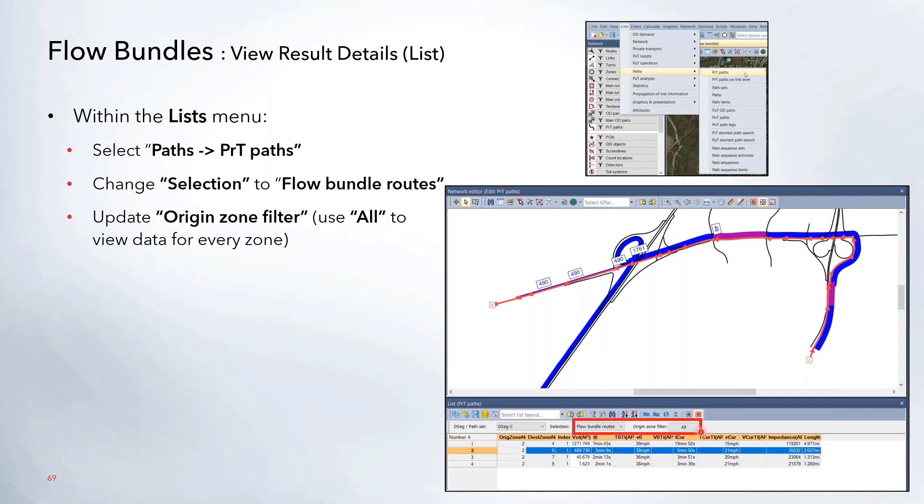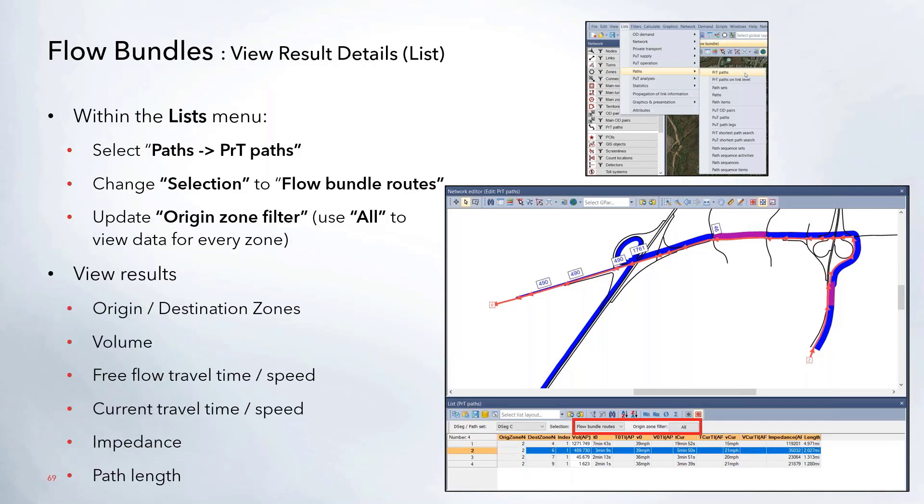In this PRT Path window, you'll want to change the selection to only look at the flow bundle routes. Then you can update that origin zone filter if you wanted to maybe use all view data for every zone in the network that's going to go over that and utilize the flow bundle. This will show you results such as the from and to zones. You can see the volume traveling over each of these paths. If you click on each of these options, it will highlight it in red up here in the menu so you can kind of see where those trips are going.